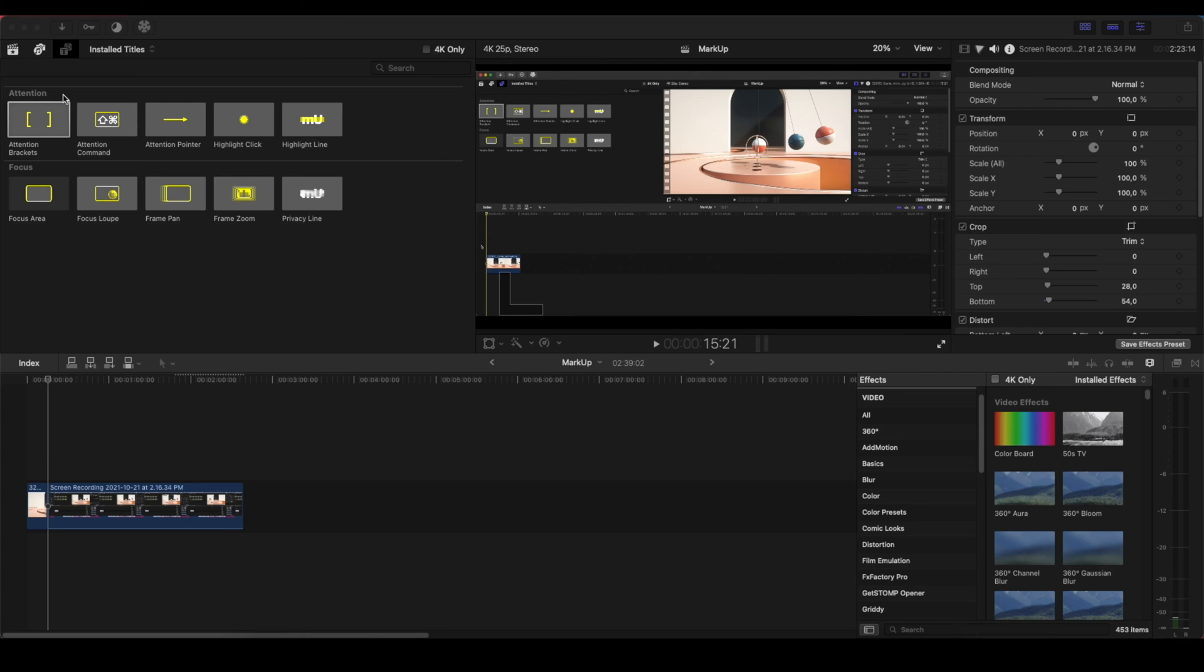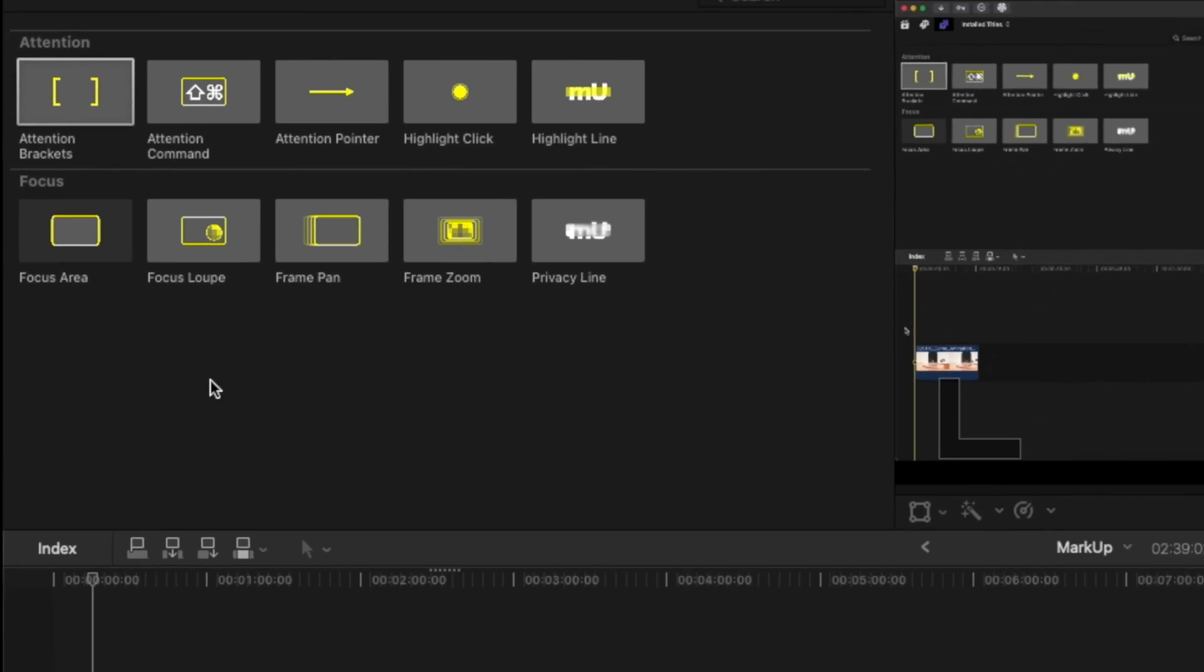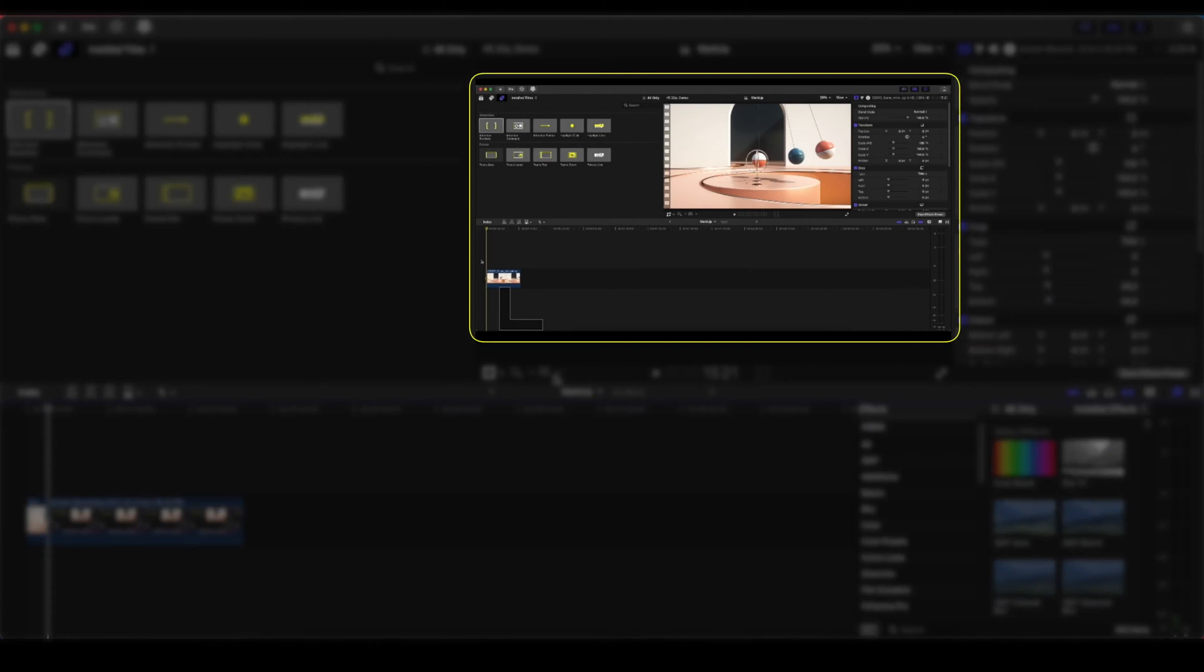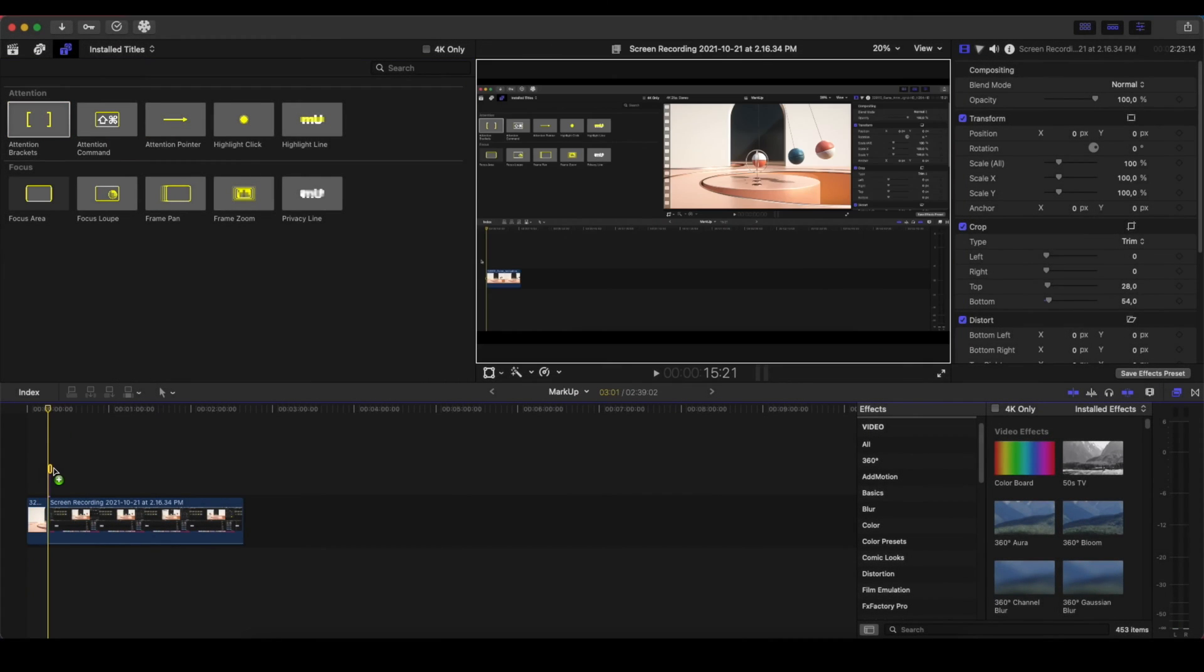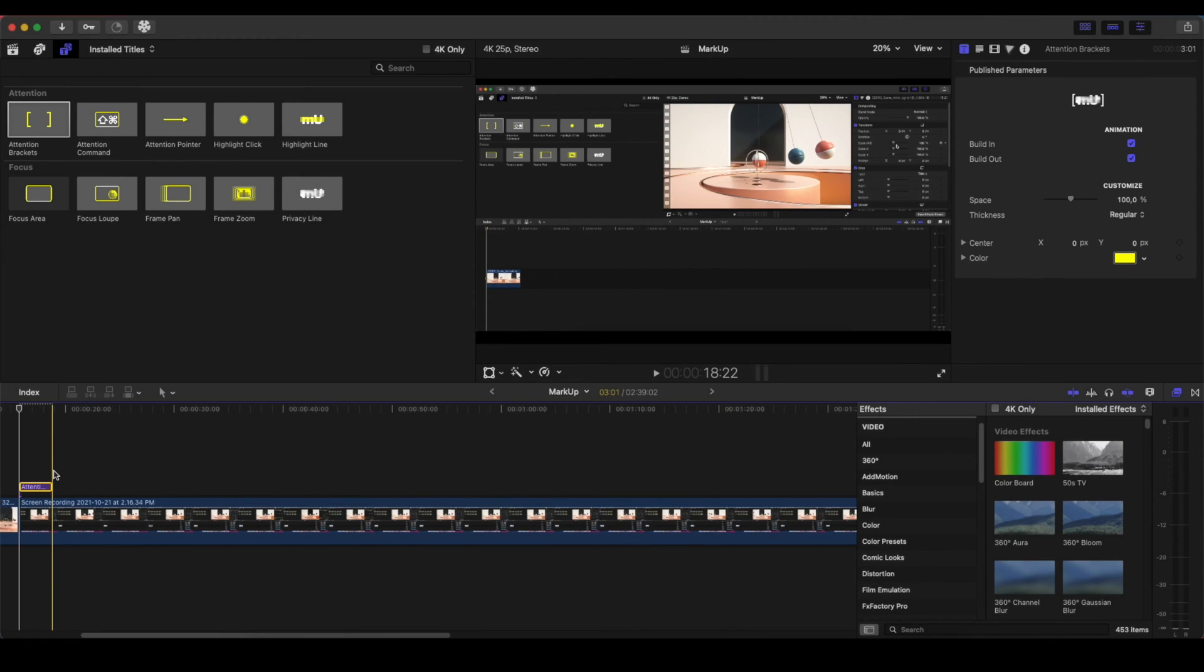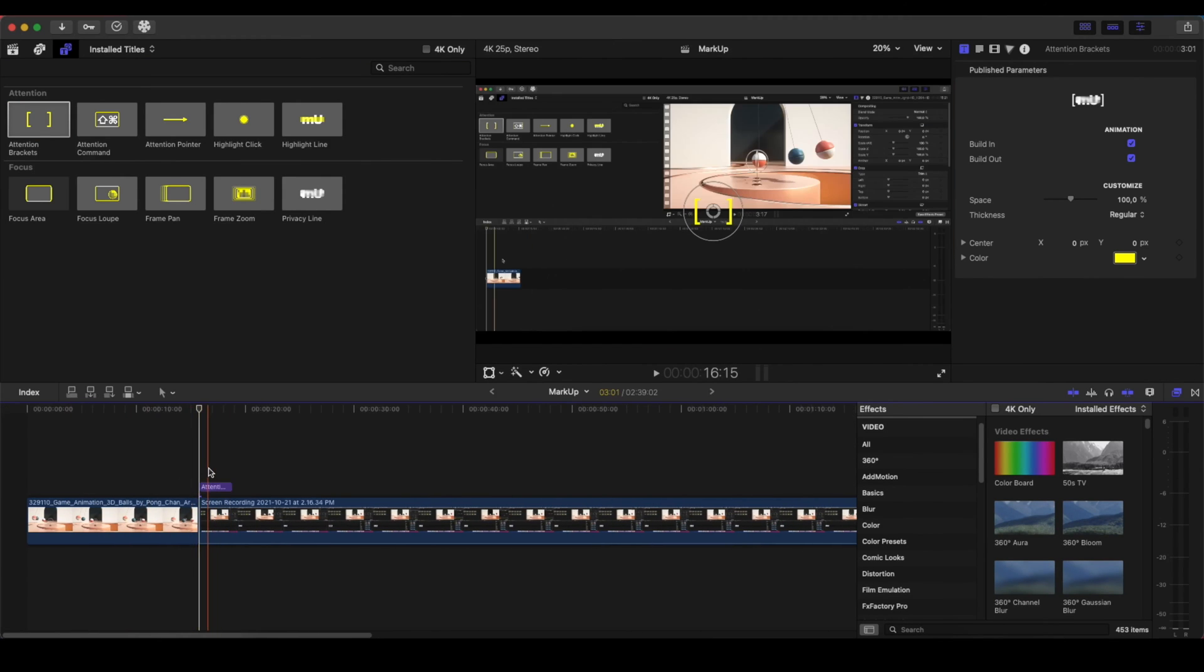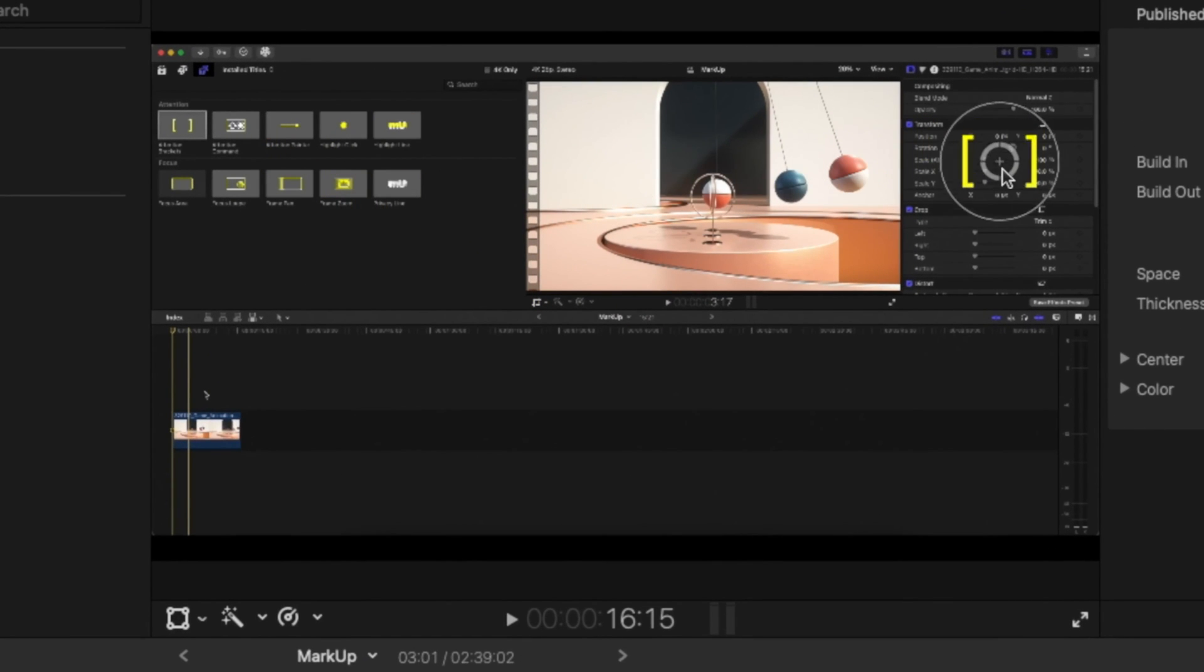We have plenty of tools like the Attention Brackets, Attention Command, Attention Pointer, Highlight Click, Highlight Line. Let's focus on the Attention Light at first. As you can see here, we have the interface of the tutorial where we want to show something. With the Attention Bracket, we can drag it and place it into the timeline above the clip that we want. You can see that we can select this and place it where we want.